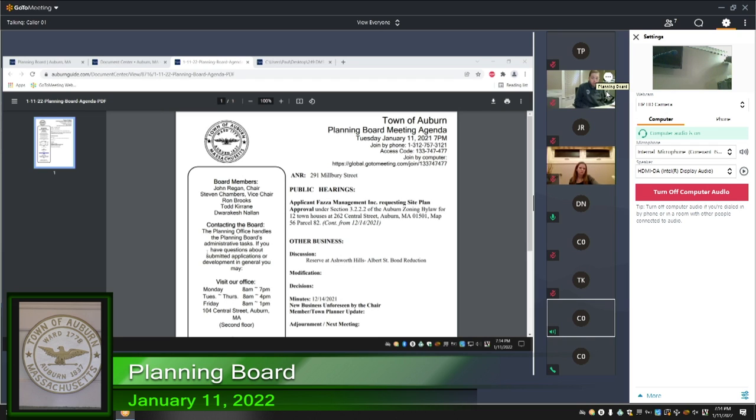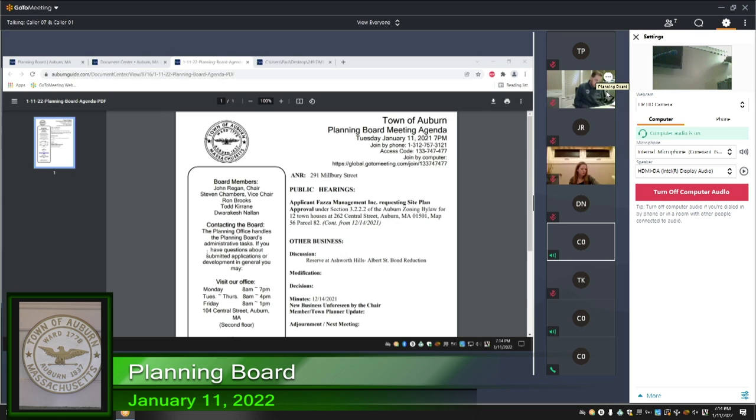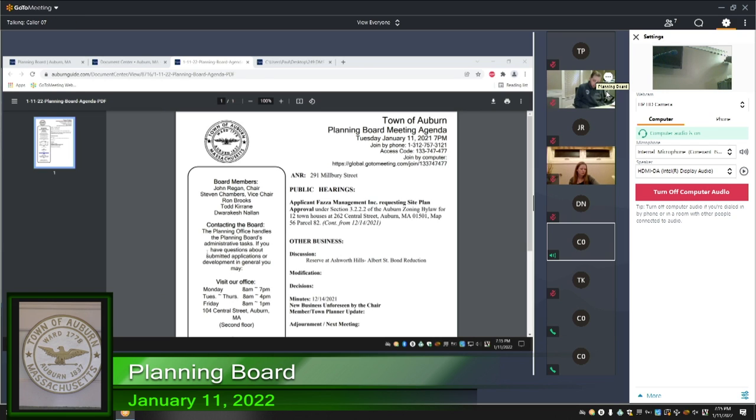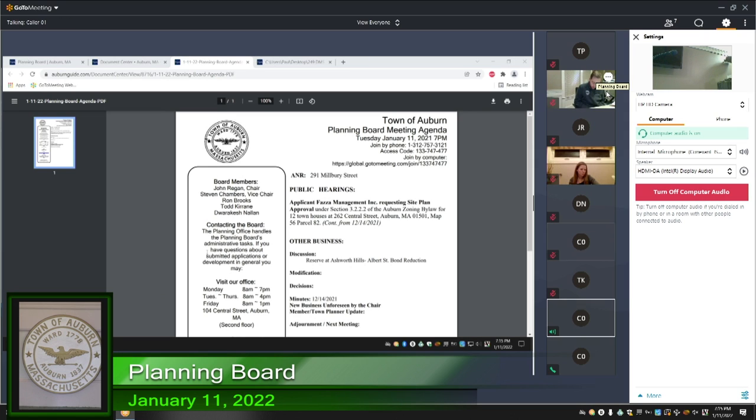I guess the only comment I have is I know it uses mass state spec for, I don't know exactly where that $55 a foot figure comes from, but if the board wishes, no objection. Okay. Anyone else in the public have any comment? Being none.